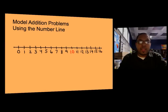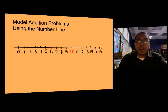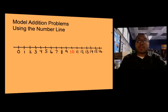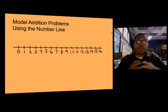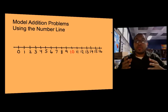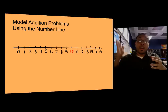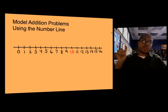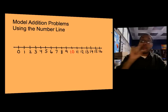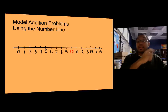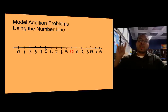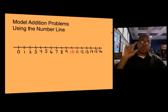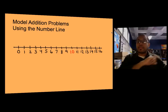Hello and welcome to this video on modeling addition problems using the number line. The number line is a great tool to see numbers and the order in which they are placed. It helps to see the number sequence — the order in which numbers are placed if we were counting them.